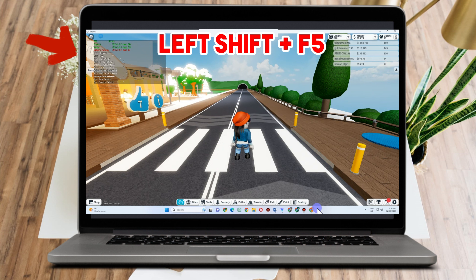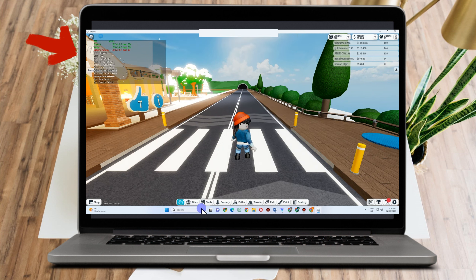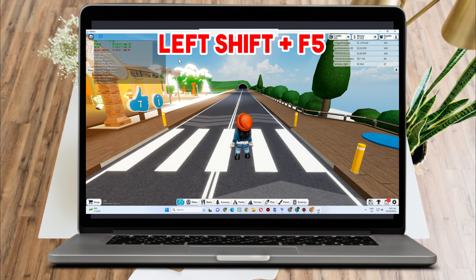Here is your FPS. Now if you're going to exit this one, all you have to do is click that again — Left Shift plus F5. Then it will automatically exit this feature.